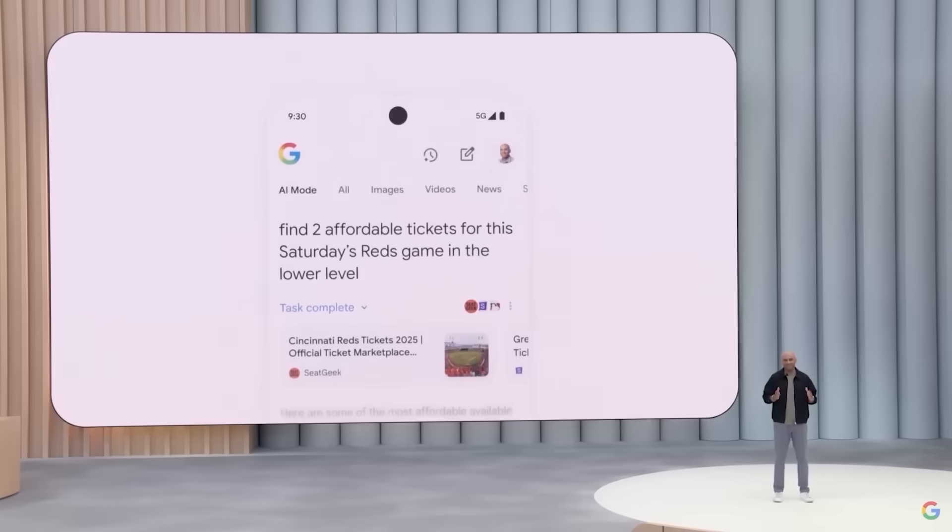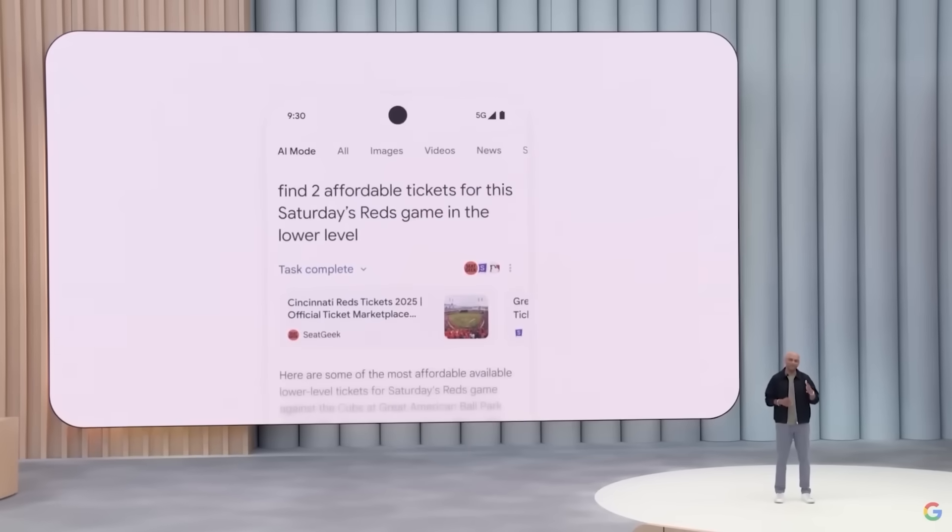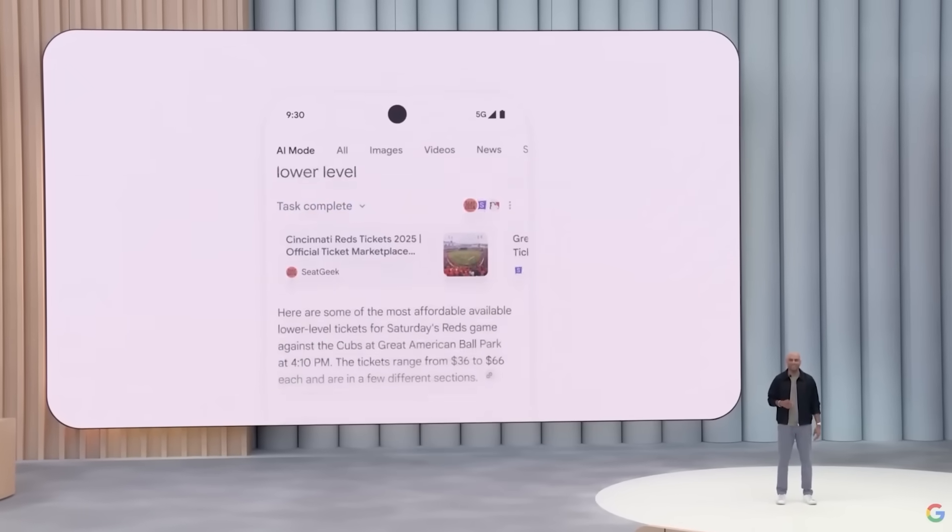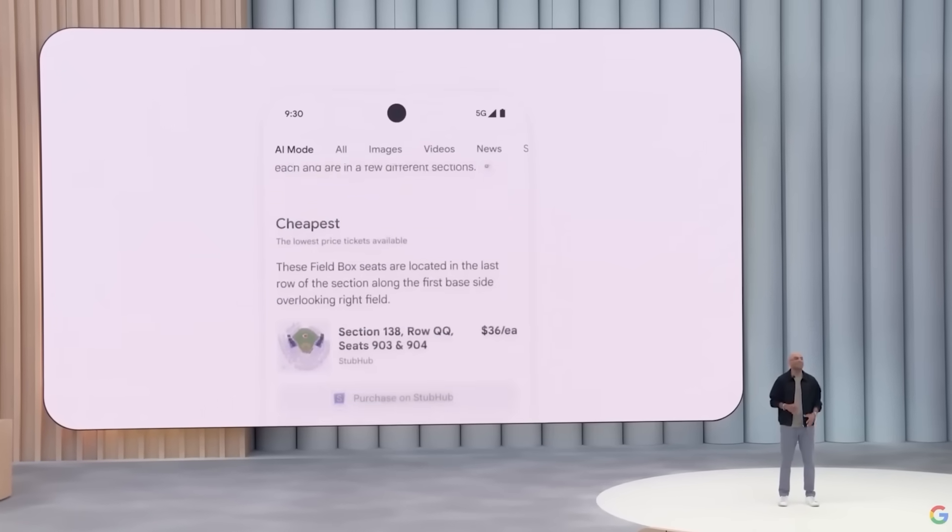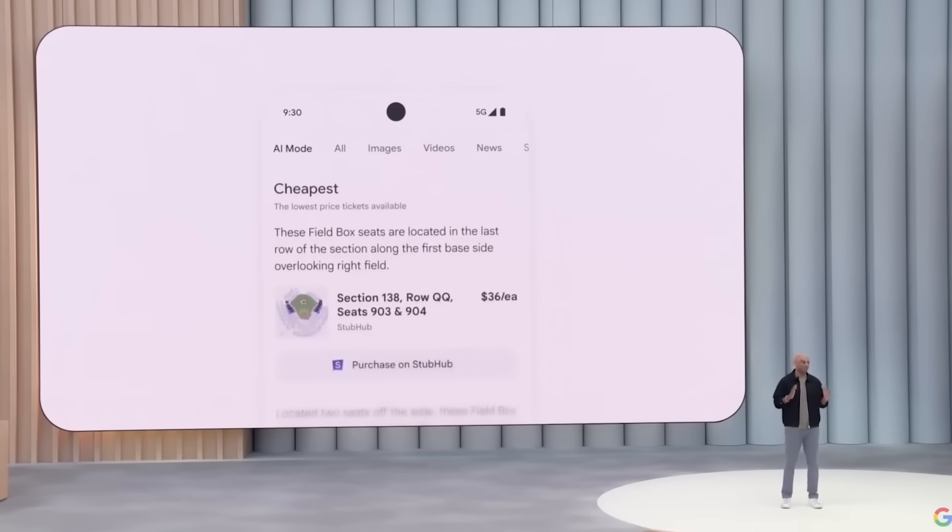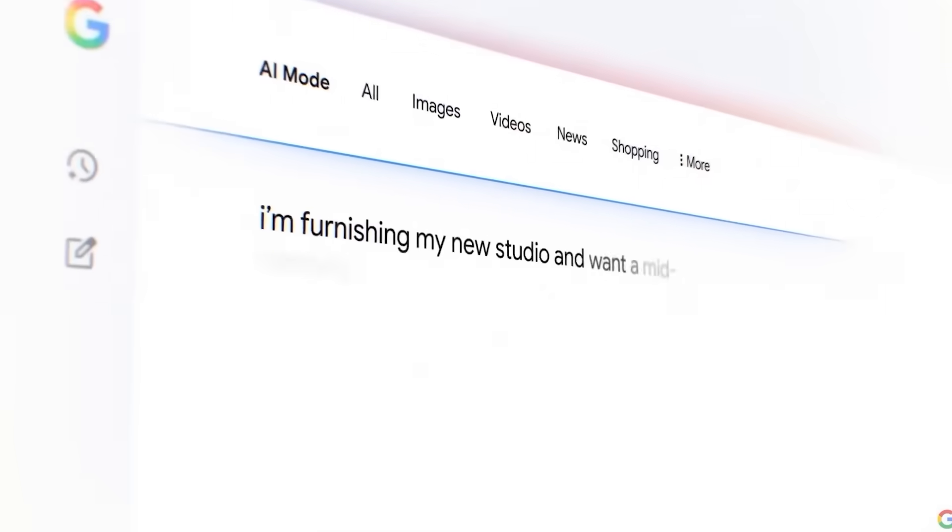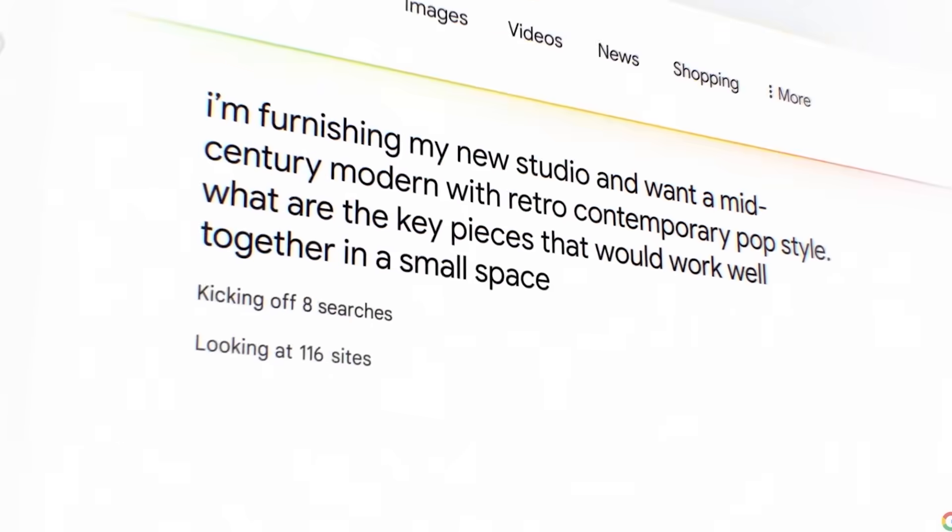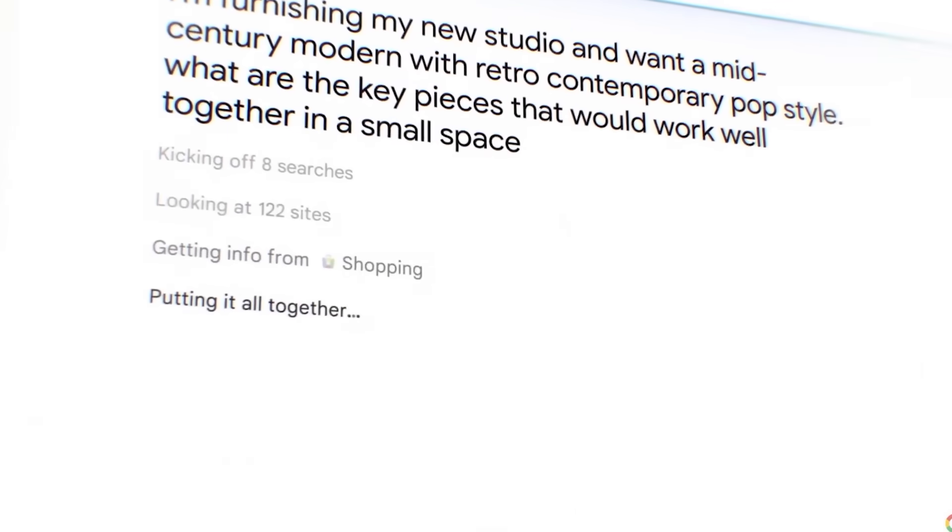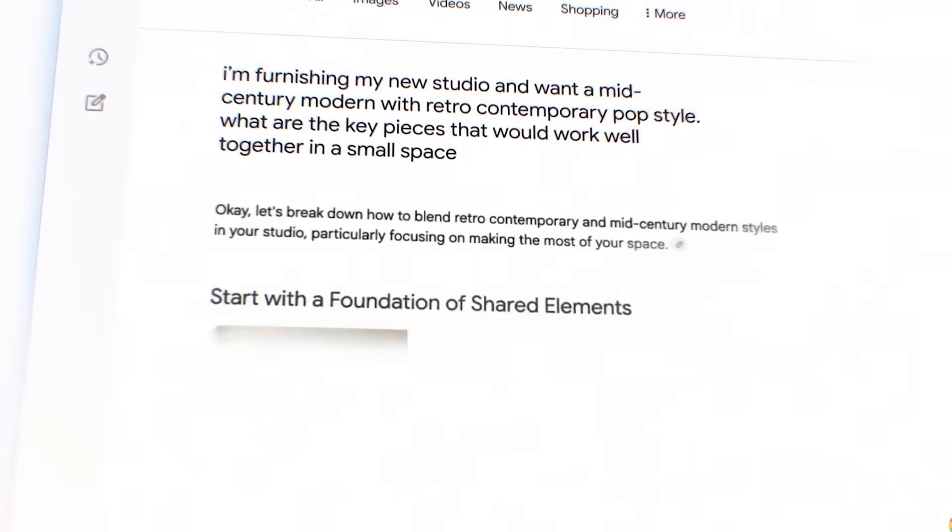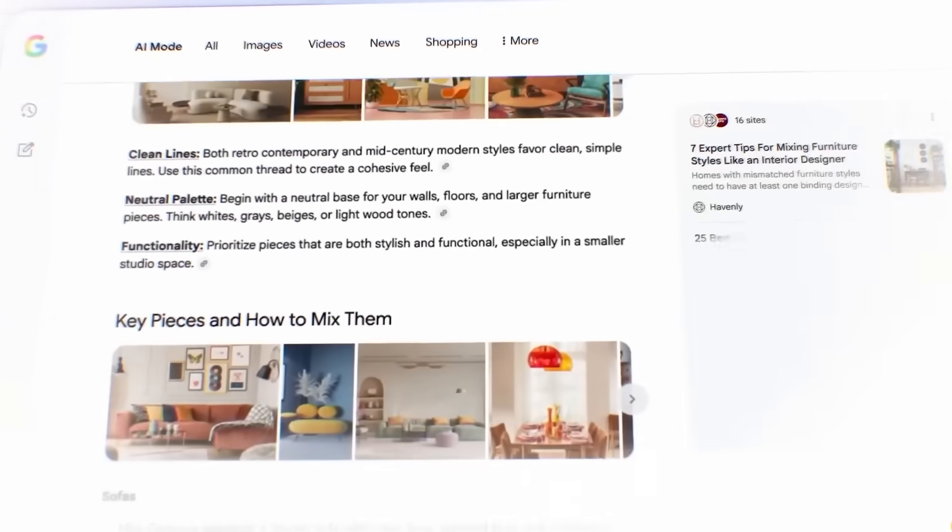Chrome's getting smarter, too, with a new Ask Google About This Page option right in the address bar. Plus, deeper AI responses when you highlight content or tap Dive Deeper.